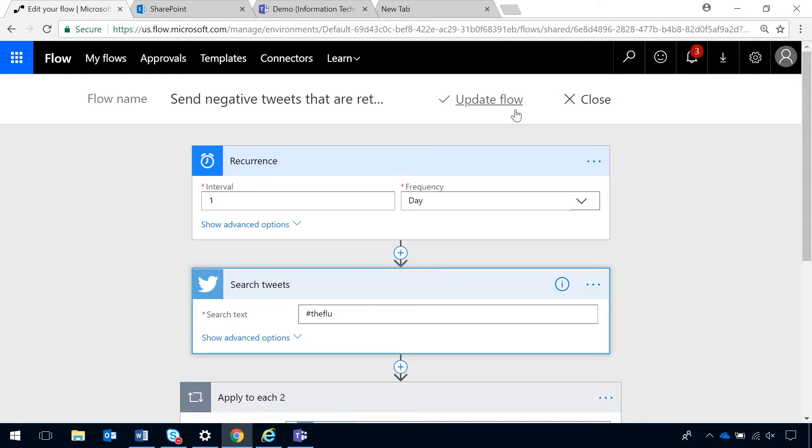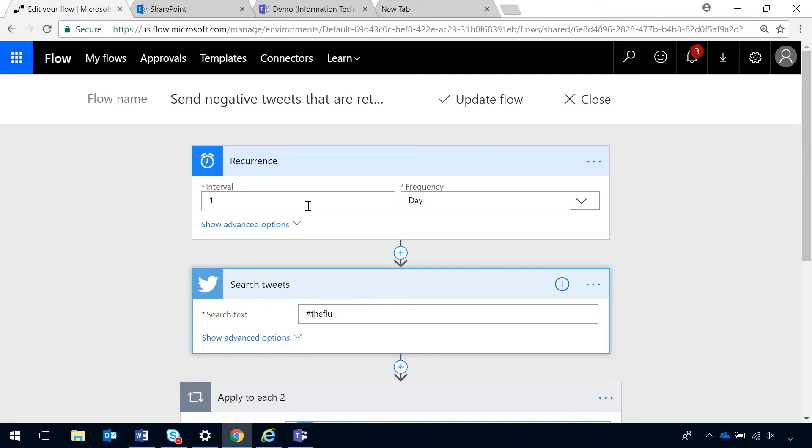So, now you can see I have a recurrence trigger. To use the flow bot in Teams, you have to use the recurrence trigger. I have an interval of one day. So, that means that this will run every day, without the flow bot in Teams, but it will also run on demand.